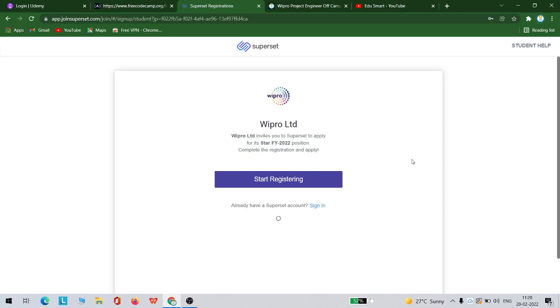This will show you once you create a profile. Once you create your profile on this Superset, they will be telling you whether you are eligible for this job or not. That is how you can also know whether your college is in the list or not.